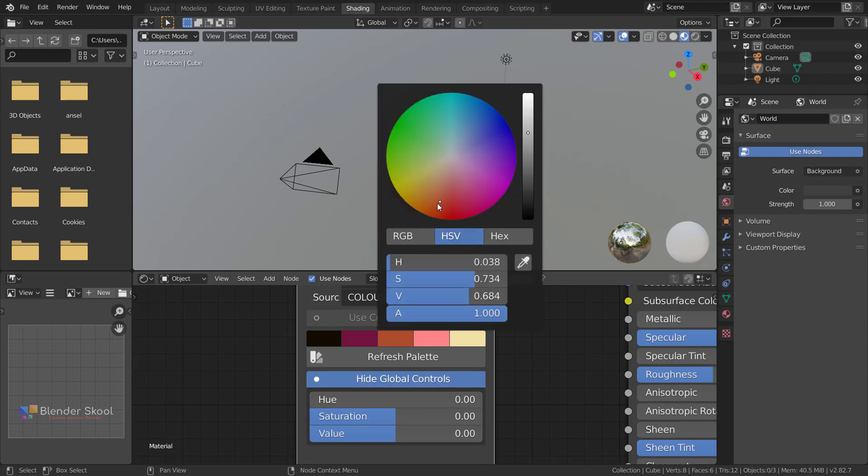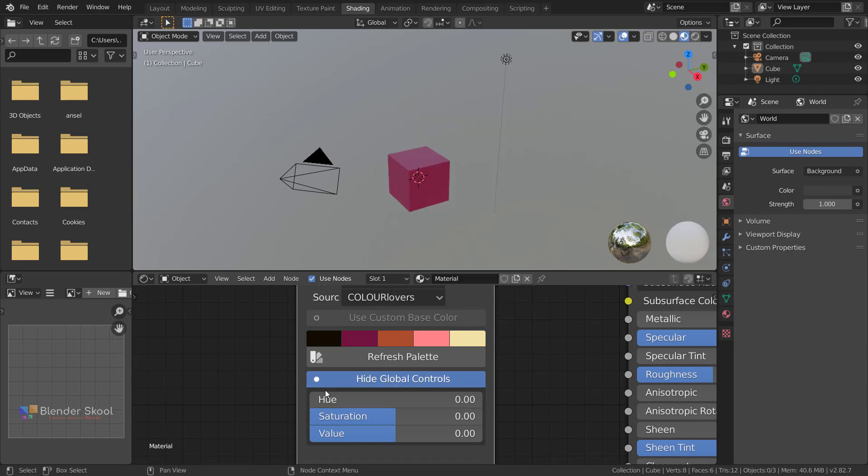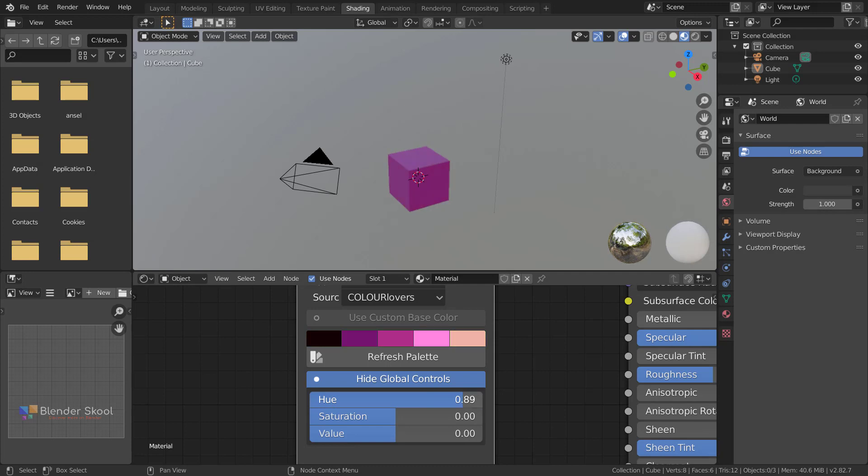Now if you change the hue, notice how this red color changes to the yellows and the greens. You can now go through the entire range of hues from the hue slider. That bug has been fixed.